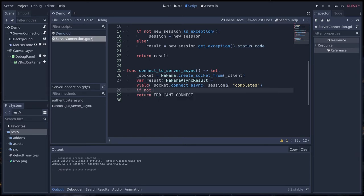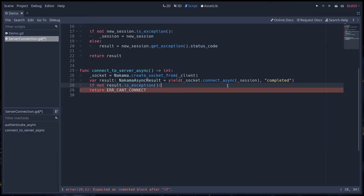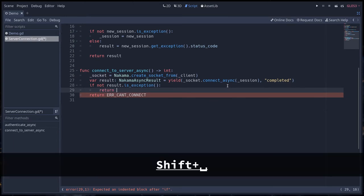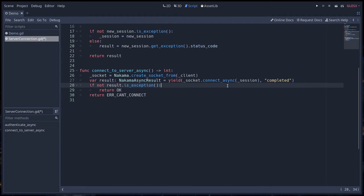From that object we can check that our socket did connect to the server successfully. So we can say if not result.is_exception, Nakama async result has this method here, we can return OK. We could connect to the server successfully.